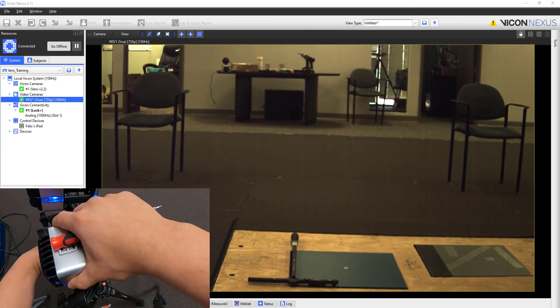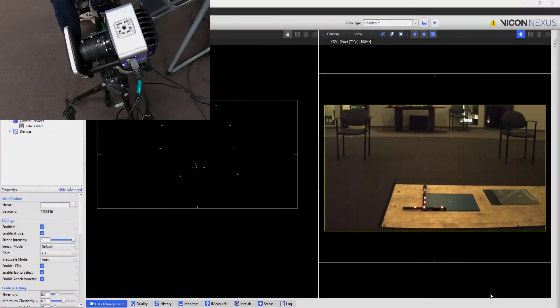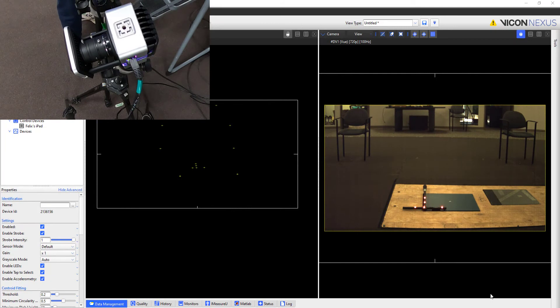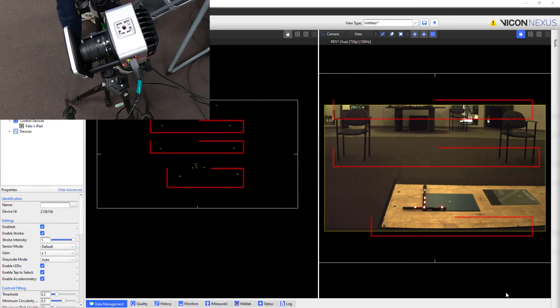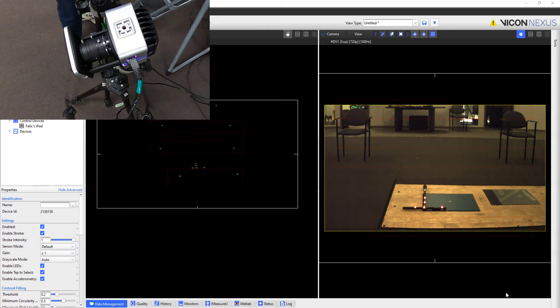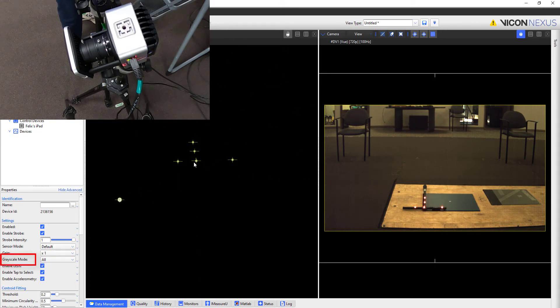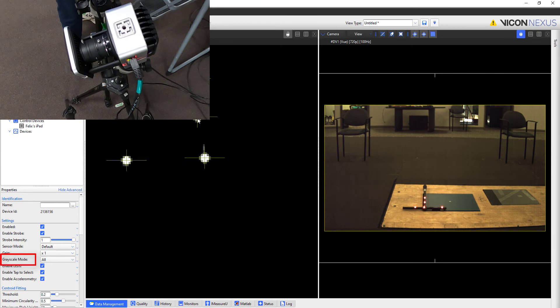Let's move on to the Vero camera now. Here I have my Vero view side by side with my view camera view. I've placed markers in my volume on the top and bottom of each chair, as well as two markers in front of the wand. For zooming and focusing my Vero, I will make sure to expose the grayscale data of this camera by changing the grayscale mode within the camera properties to all.